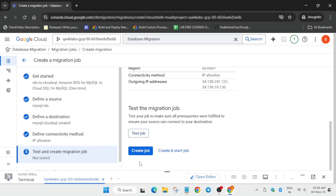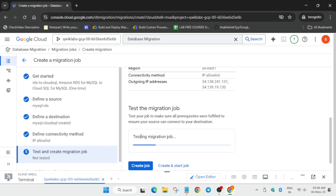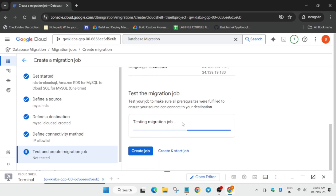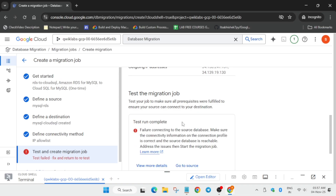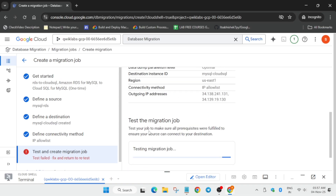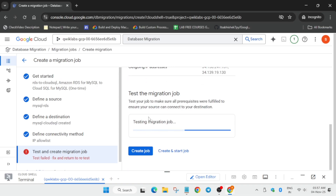Click on save and continue - it will again take some time. Now you have to run the test job. Sometimes the test job fails - in that case, do not panic or worry. Just follow the video carefully and you will get 100 out of 100 without any issues.